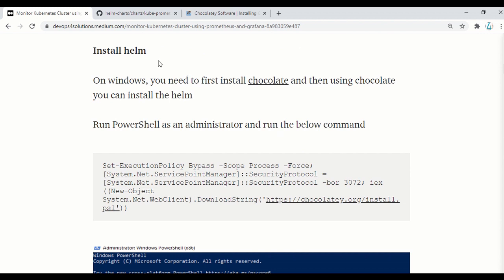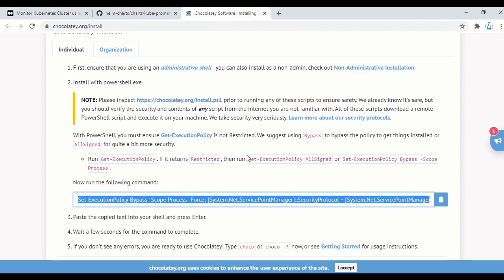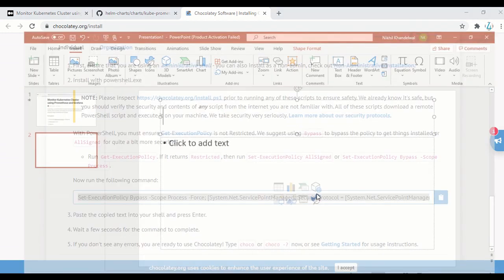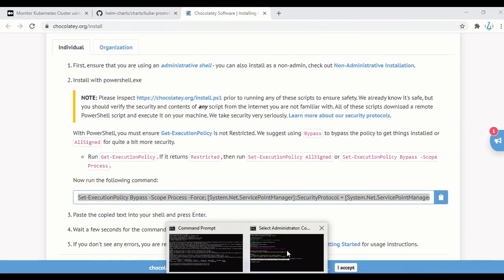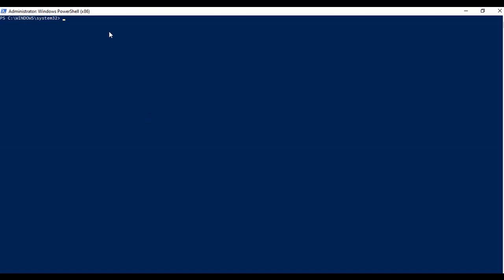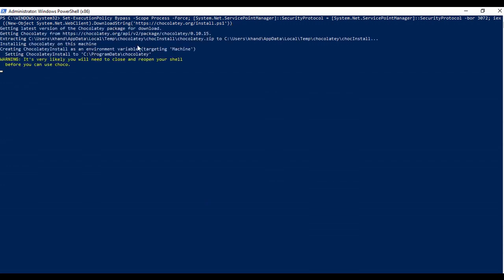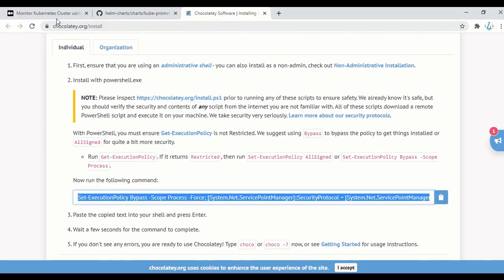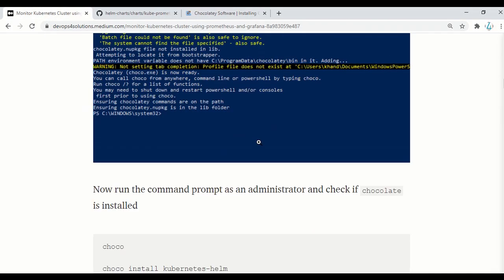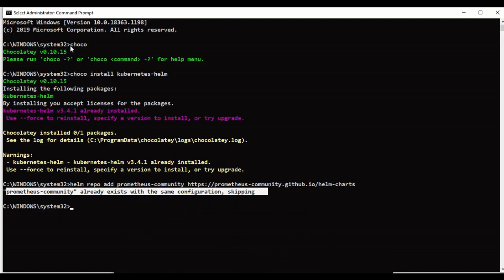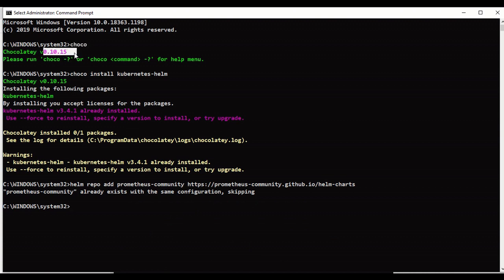First, we will be installing Helm. To do the installation of Helm on Windows, you need to install Chocolatey. If you go to this link, they provide instructions on how to install Chocolatey. You can copy this command and run it on your PowerShell — make sure that you open PowerShell as an administrator. This is how you can install Chocolatey. Once this is done, you can open the command prompt and check the version. I already did that, so this is my Chocolatey and you can see the version here.